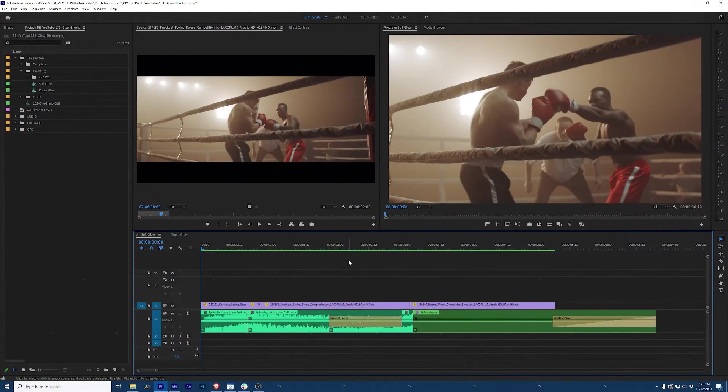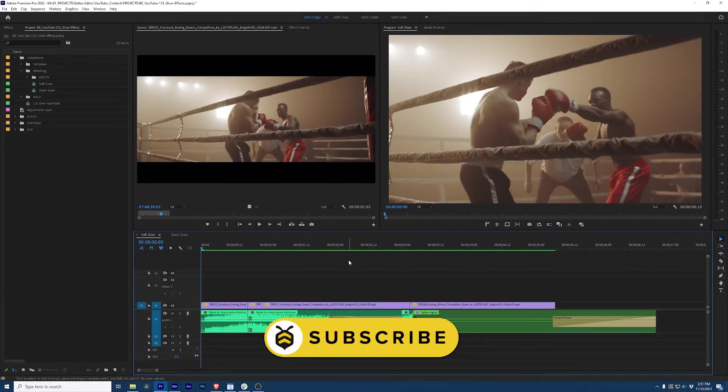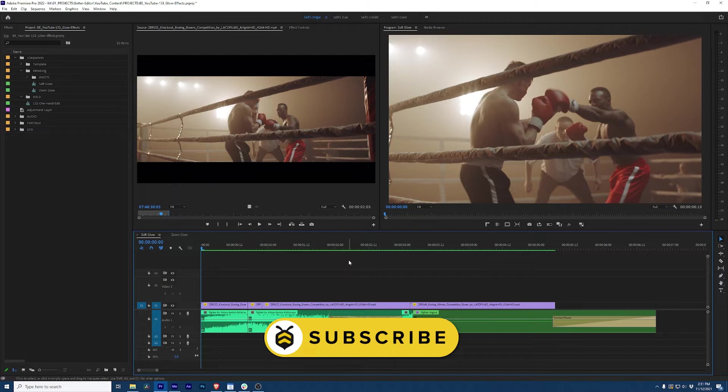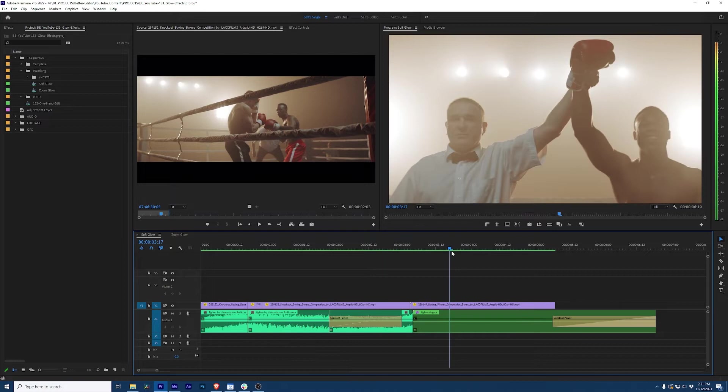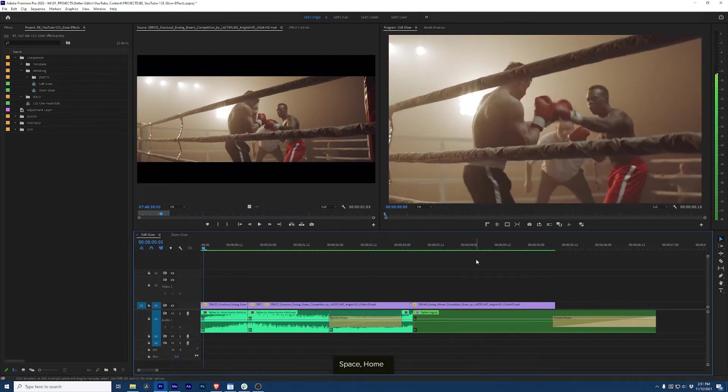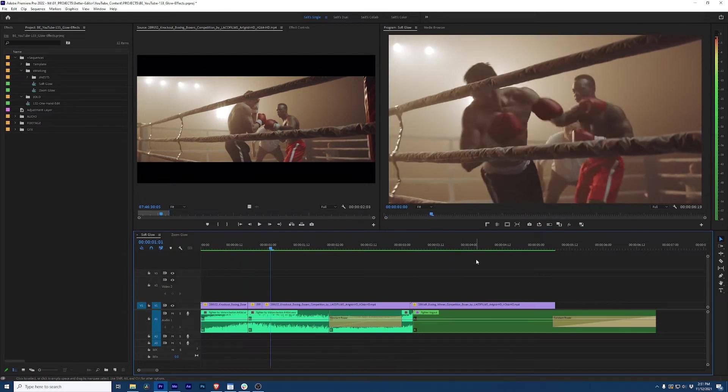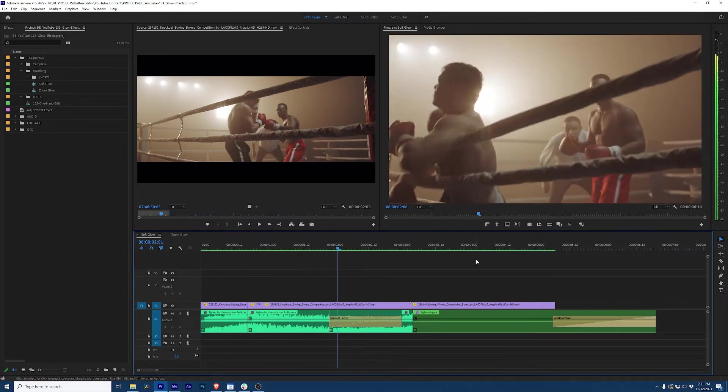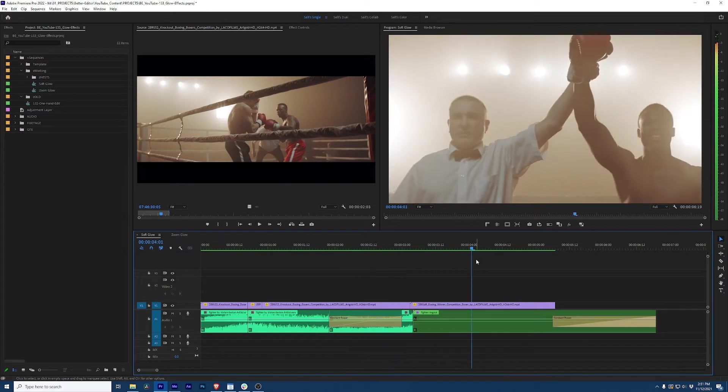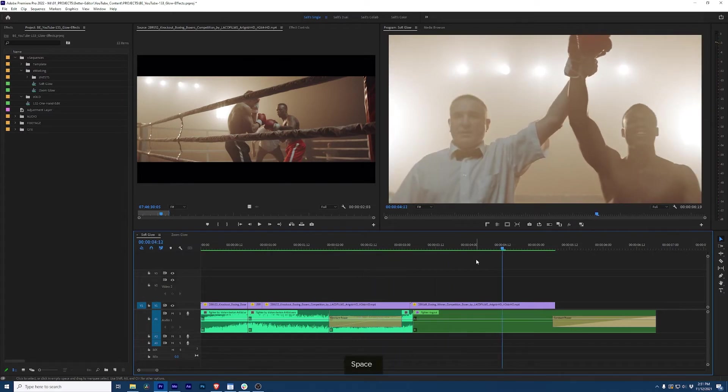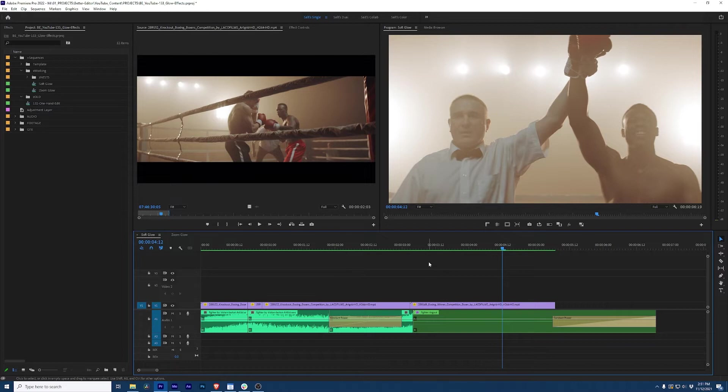Okay, glow effects inside of Premiere Pro without plugins. Let's check this out. The first thing that I want to show you is a very simple effect that's gonna go between this shot and this shot. So let's just watch what we have. Okay, right now it's a pretty harsh cut, but if we add a glow transition, this is gonna look much better. So how do we do that?